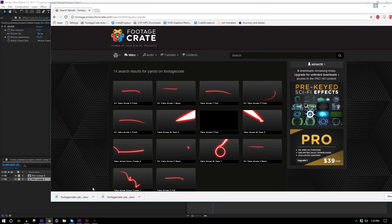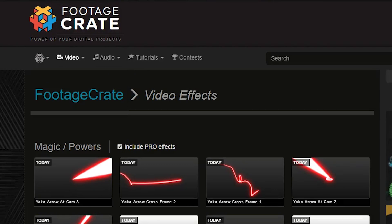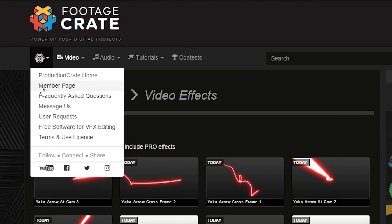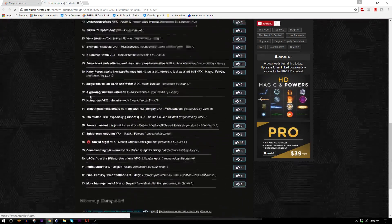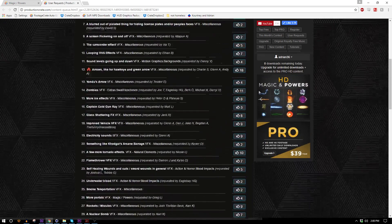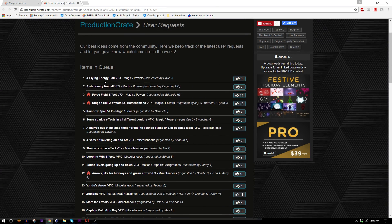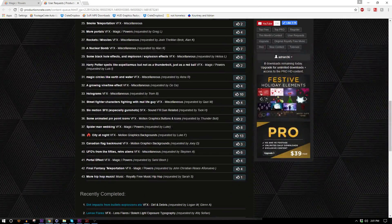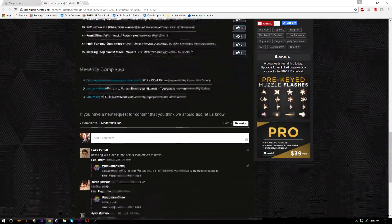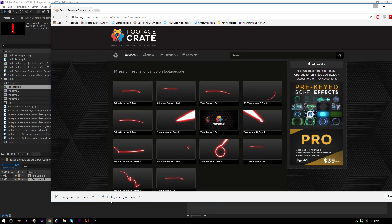I made sure to account for that since it's a weird word. I also want to point out that these were a requested effect. If you click the Production Crate logo and click User Requests, you can see all the requests in our queue from users like you. You can pick the ones you like and vote them up so they get higher on the list — the higher it is, the more likely we are to make it. You can also leave requests in the comments.